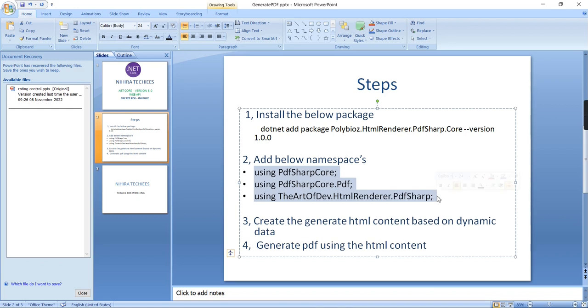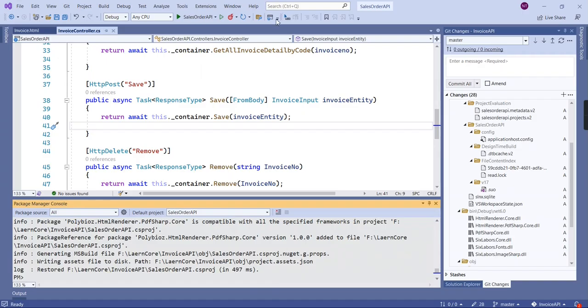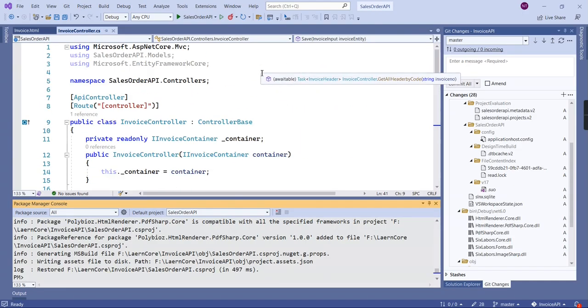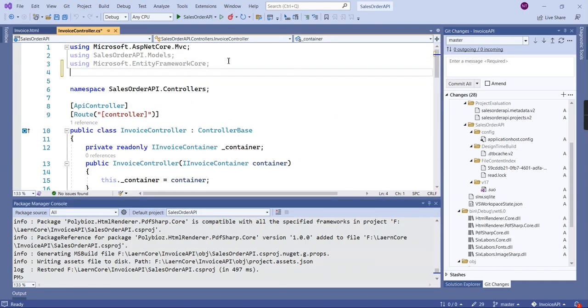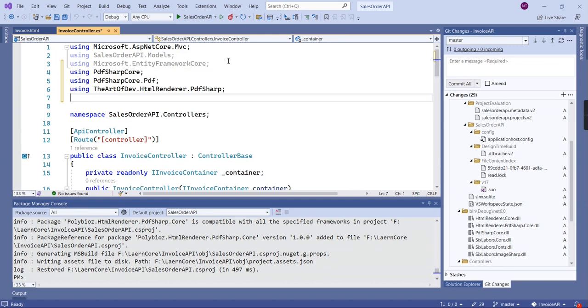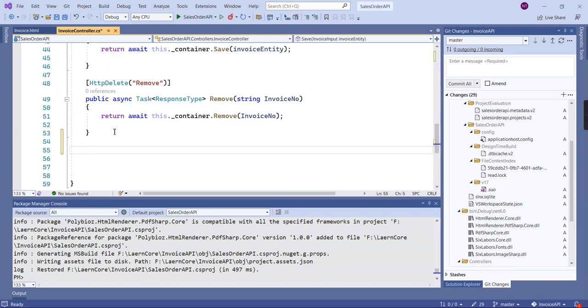And the second step is we have to include these namespaces: the first one is PDFsharp core, the second one is PDFsharp core.pdf, and the final one is the art of dev.HTML render.pdf-sharp. Let me copy these things, I'm going to include here.